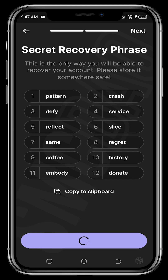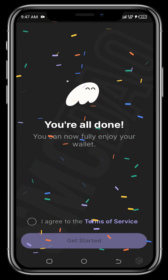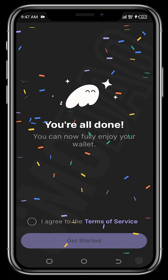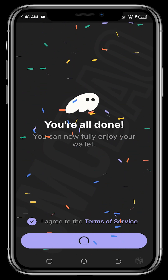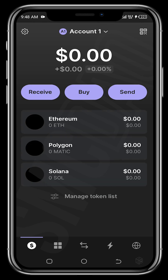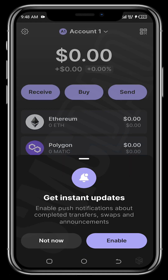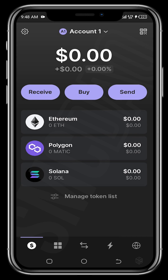We wait for the next page to load and we're all done. Agree to the terms of service and tap 'Get Started.' You can enable push notifications to get instant updates about completed transfers, swaps, or announcements on your wallet. You can enable it or skip it — that's up to you. And now this is our Phantom wallet.